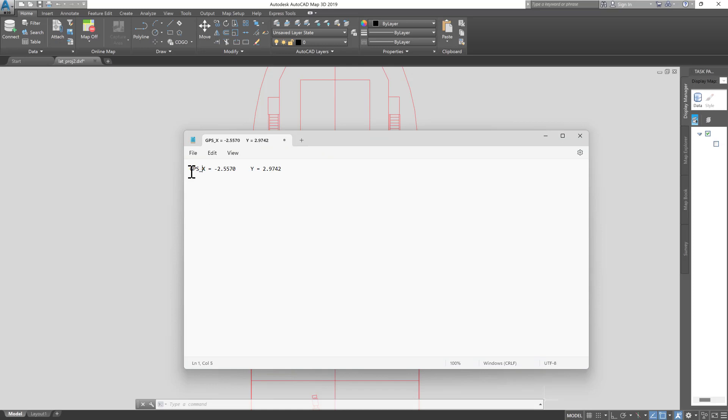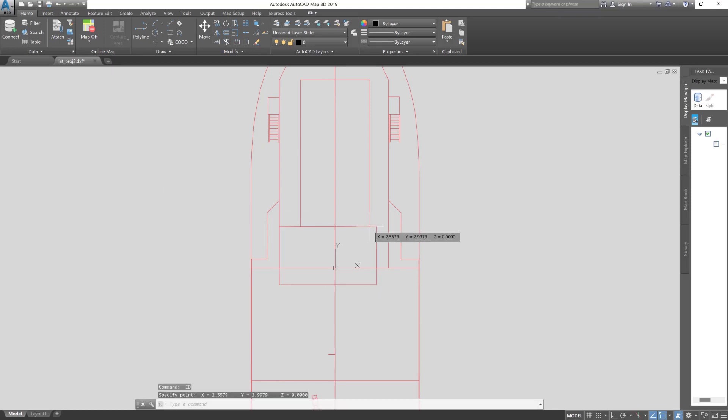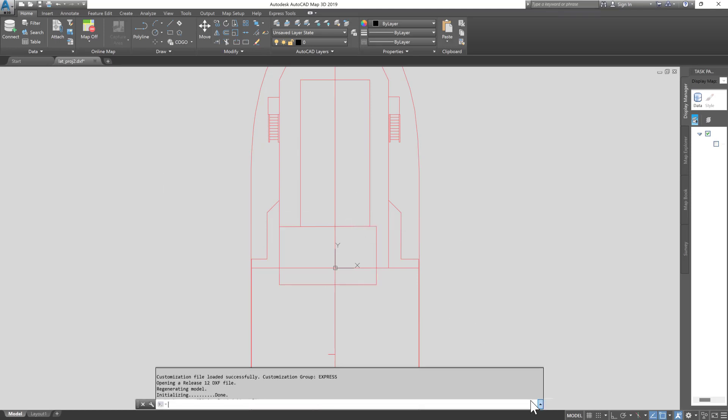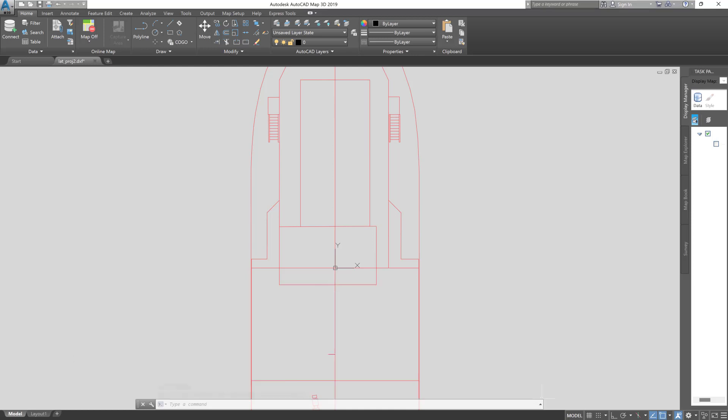For example, I will create system positions such as a GPS system, single-beam echo sounder system, multi-beam system, USB-L system, as well as several towing positions on vessels. This towing position is the position of towing systems such as side-scan sonar, sub-bottom profiler, and gun array.